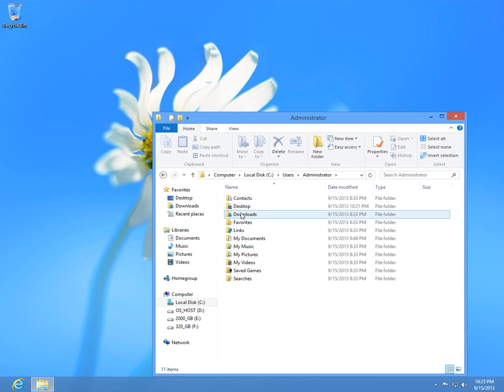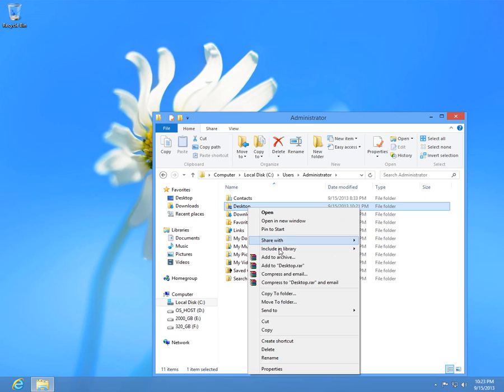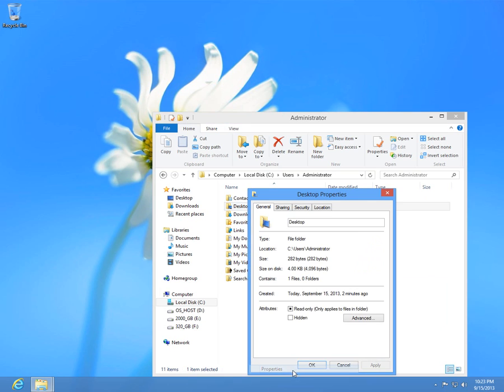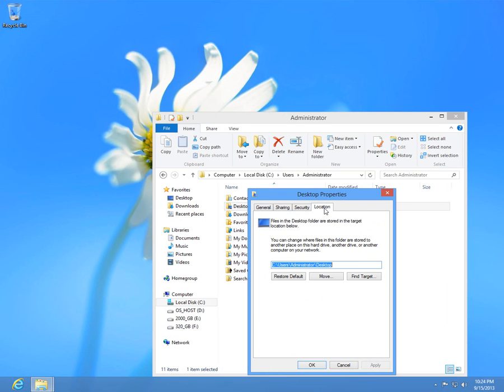Then search for Desktop. Right click on Desktop folder and click Properties and then Location.